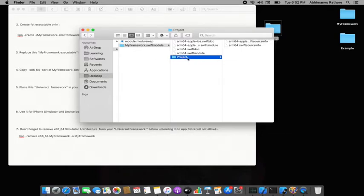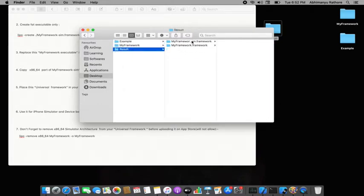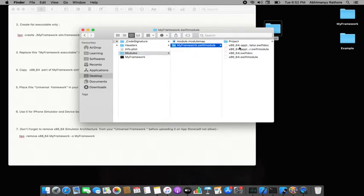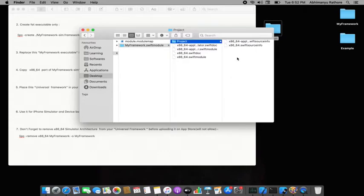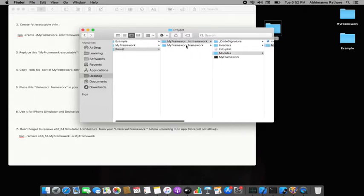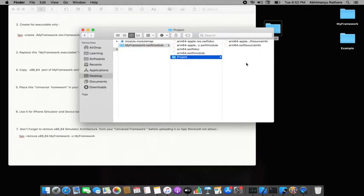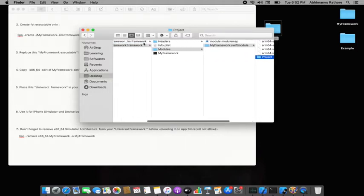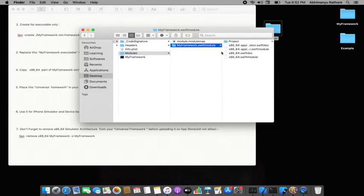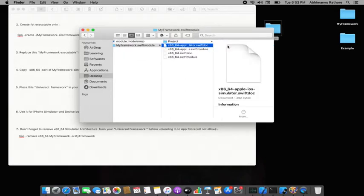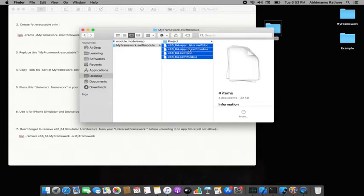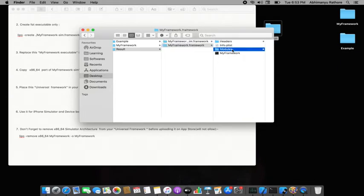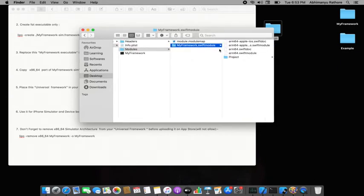Inside the project, I check the simulator framework's swift.module directory and copy those files — selecting all of them using Shift + Down Arrow — and paste them into my framework's .swiftmodule folder. Now both arm64 and x86_64 module files are present.